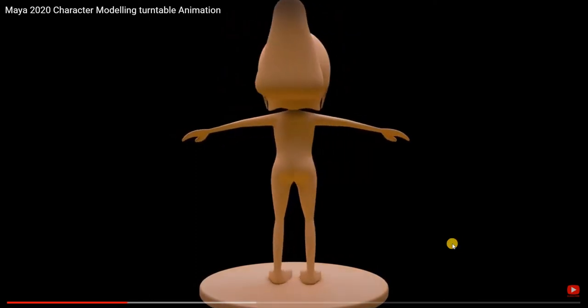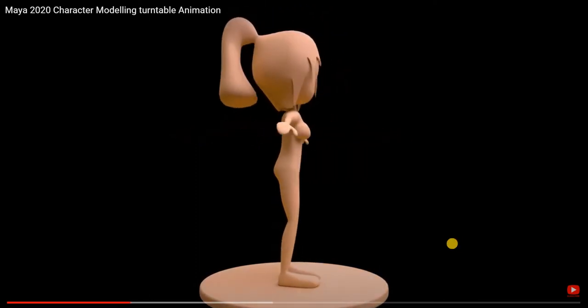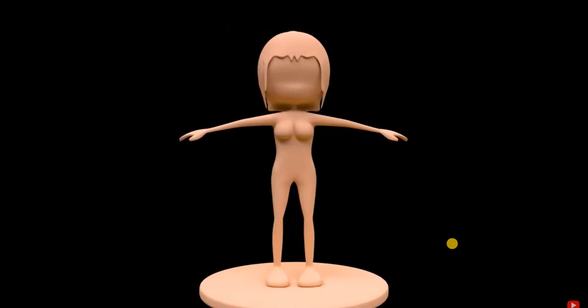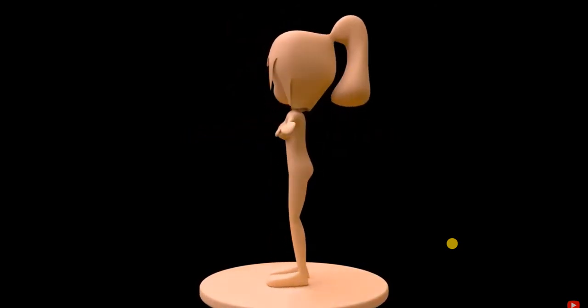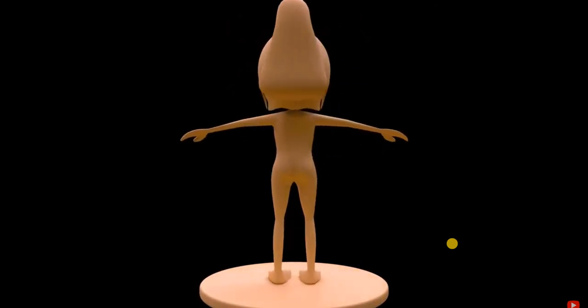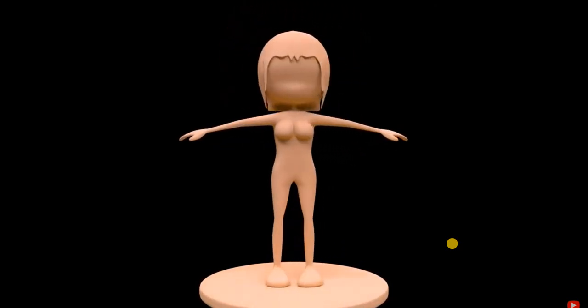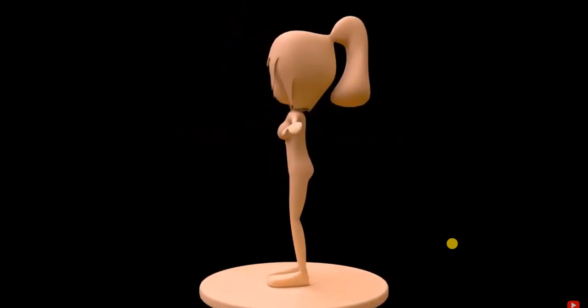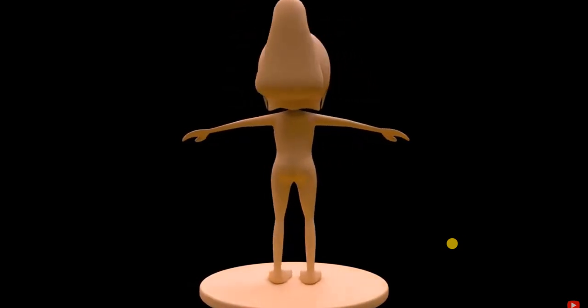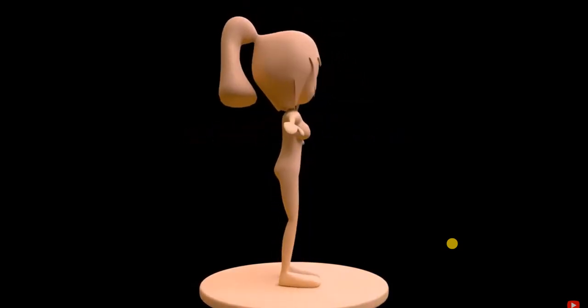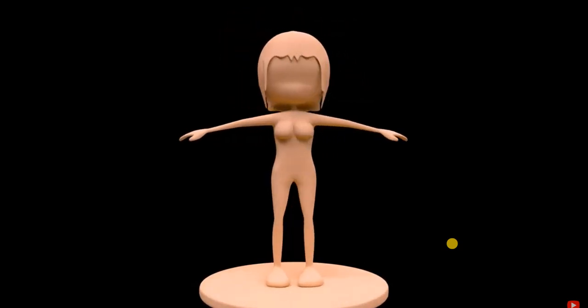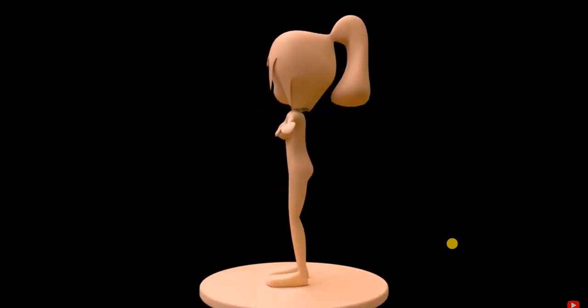Hello everyone! Today we are going to look at how to model a character in Maya. We will look at how this is done using a reference image starting from a box.